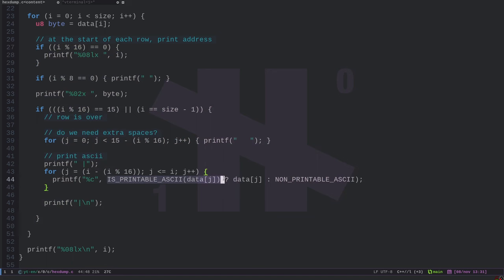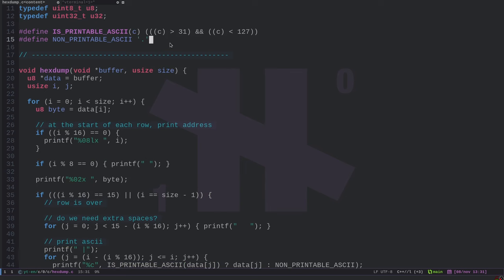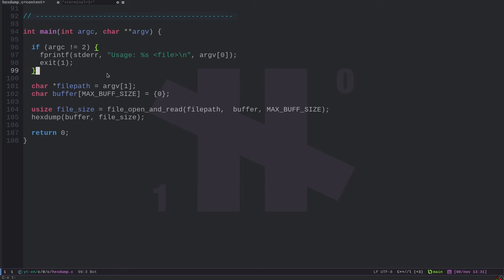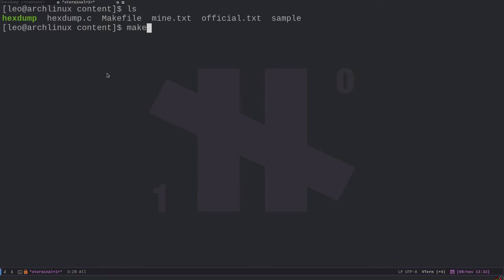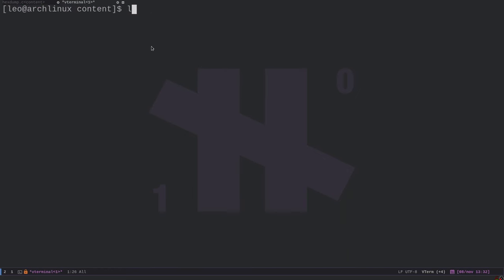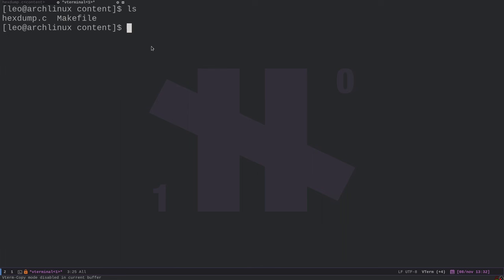We've written a small utility in C that prints output matching the official xdump. This is a simple example, but you can extend it: parameterize the bytes per line, increase the max file size, change formatting. The key ideas are using modulus to track byte offset within a row, using printf with '%lx' and padding for hex notation, and checking if a byte is printable or printing a dot otherwise — all in around 100 lines of C. I hope the video was interesting. Let me know if you like this kind of content, because programming is a key skill for computer security, penetration testing, and red team engagements.